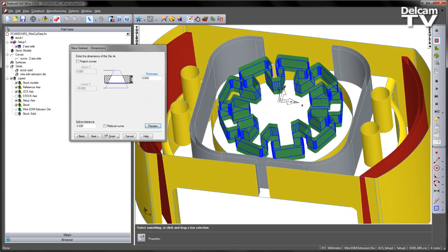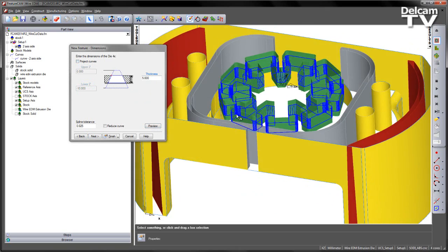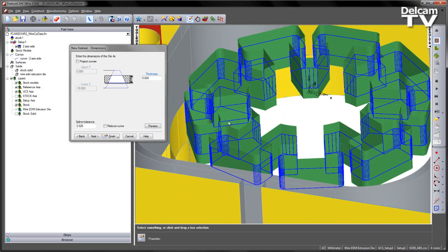If I preview this, you can see traditionally FeatureCam would have created our section somewhere in the middle of the part.